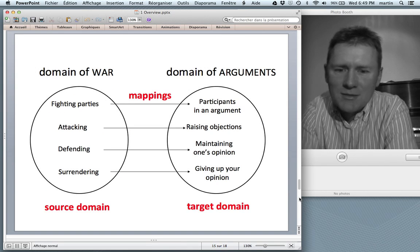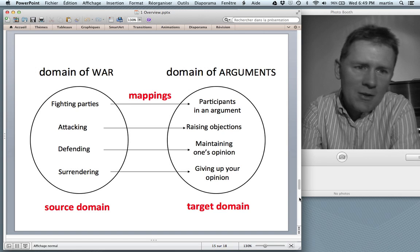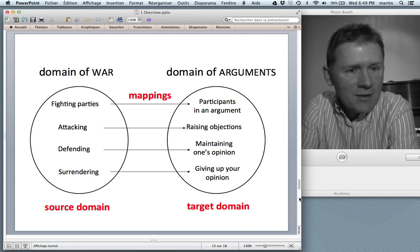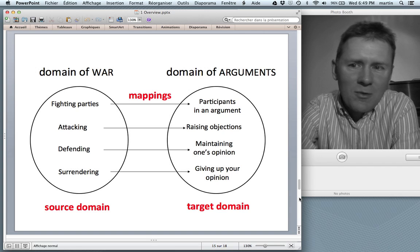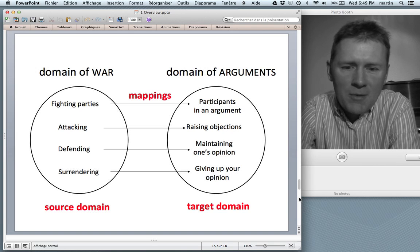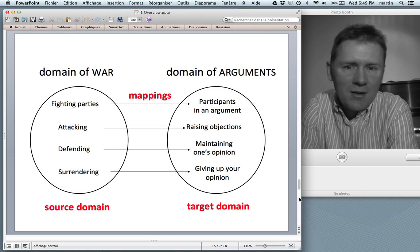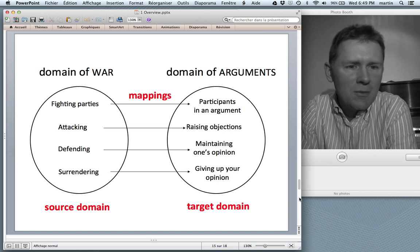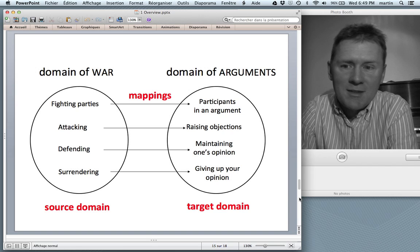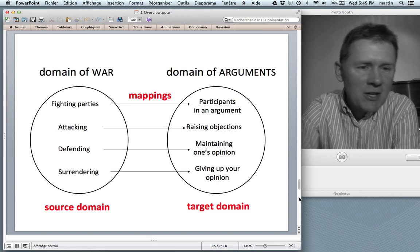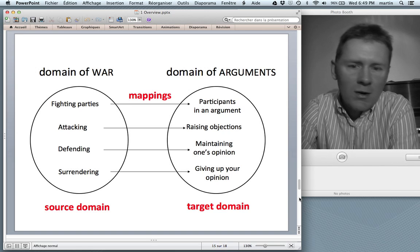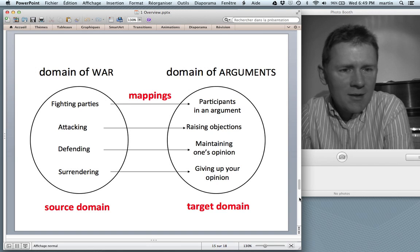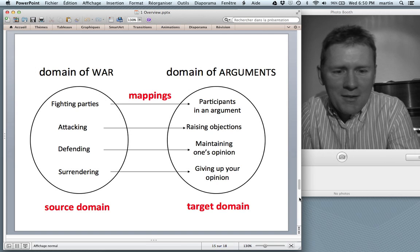To give you the briefest summary of conceptual metaphor theory: you have two domains — the source domain that provides the vocabulary, and the target domain, which is the thing you're talking about and trying to understand. Between the source domain and the target domain there are mappings. So the participants in an argument in the target domain receive a mapping from the fighting parties in the domain of war. Raising objections is understood in terms of attacking; maintaining your opinion is understood in terms of defending; and giving up your opinion is understood in terms of surrendering to the enemy. More about metaphors in the next episode.